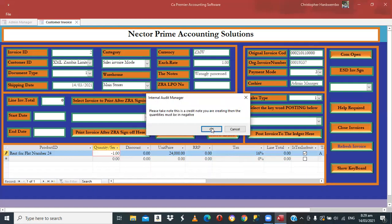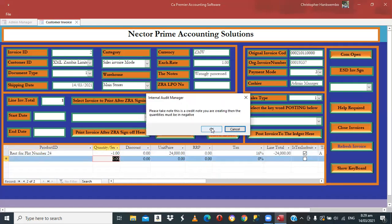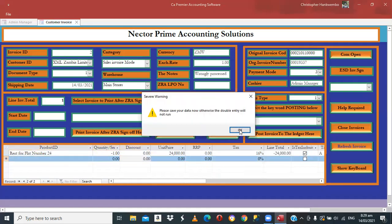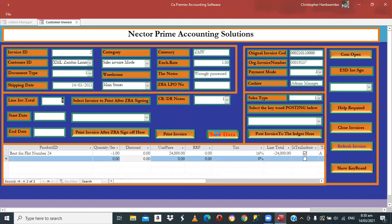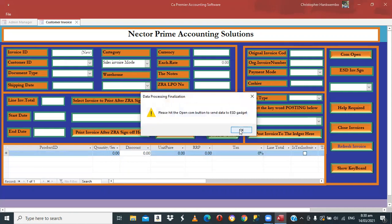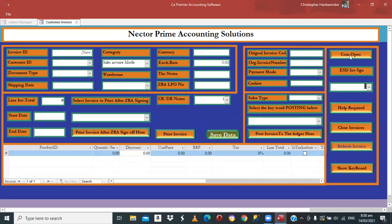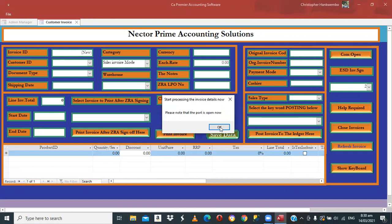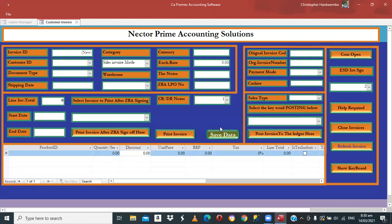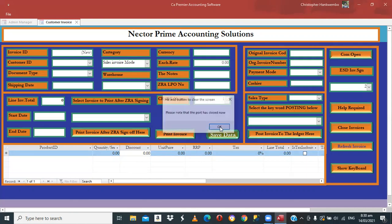After entering minus one, a friendly message confirms it's accepted. Click OK — it now allows me to proceed. Another banner appears: 'Severe warning — please save your data now, otherwise the double entry will not run.' So I save my data, and the double entry runs. It then instructs me to click the Open COM button to send the data to the ESD gadget. I select invoice number two, click Open COM, say OK, and wait for the gadget to finish its job.